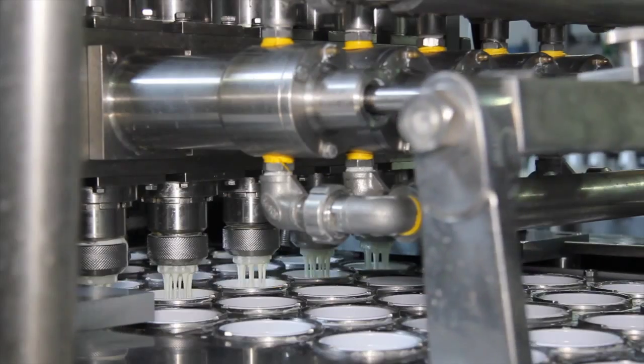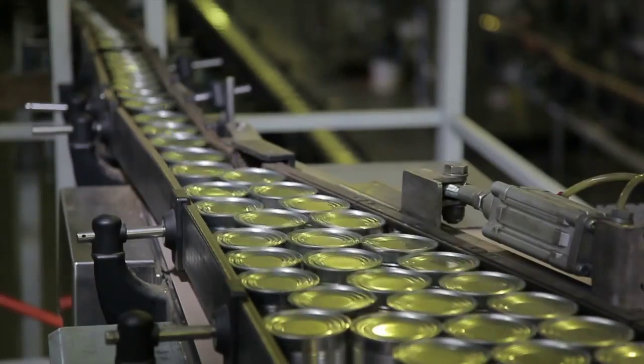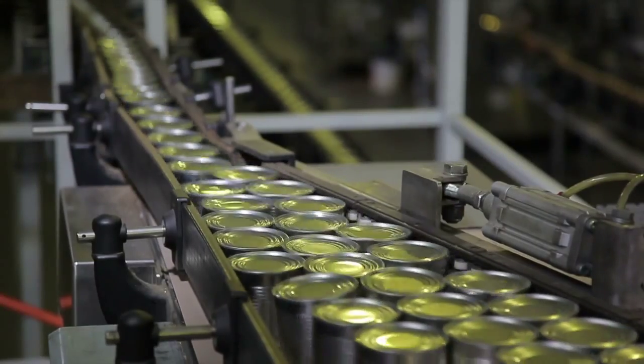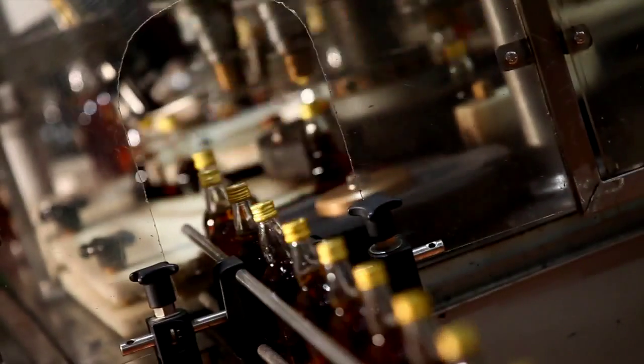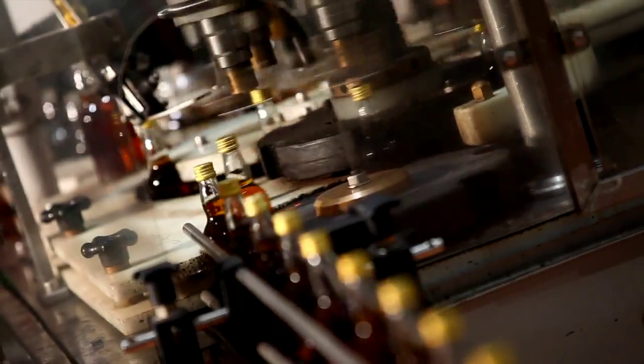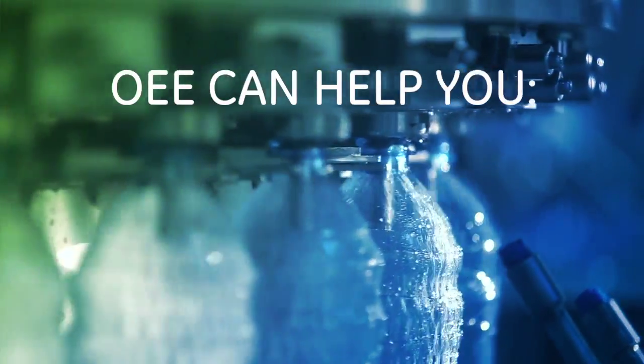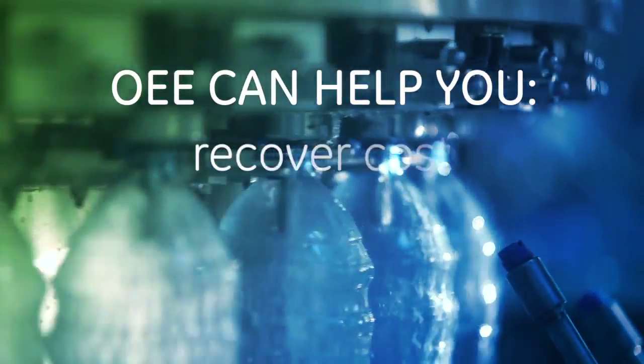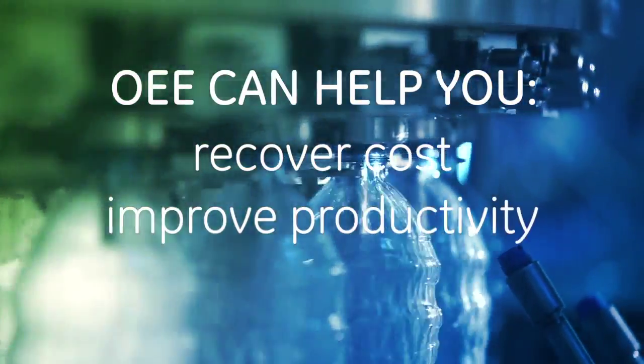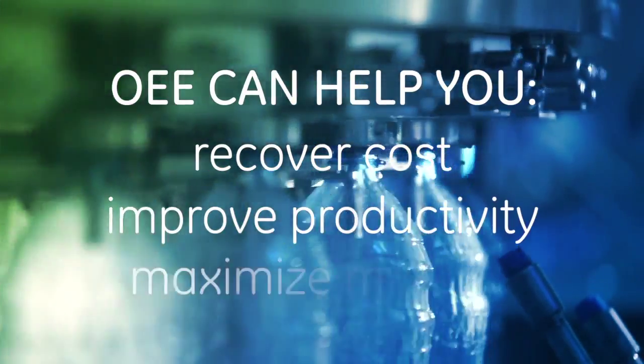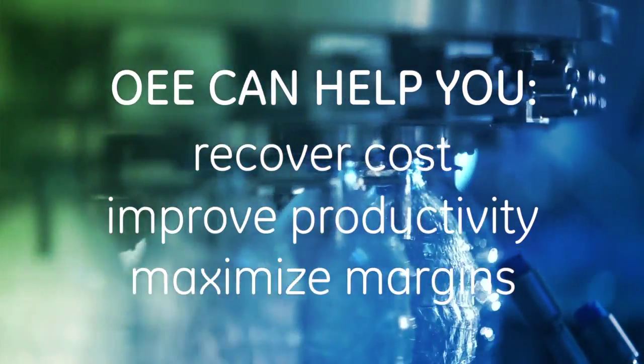It's a metric that measures the percentage of planned production time that is truly productive. In this demo, we'll show you how focusing on OEE can help you recover cost, improve productivity, and ultimately maximize the margins to your business.